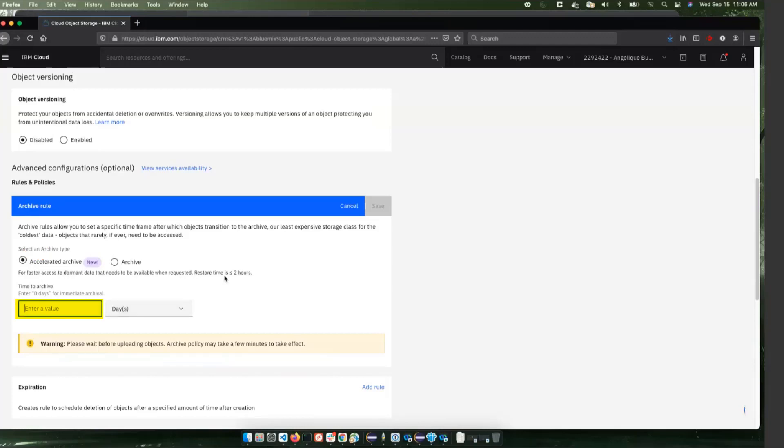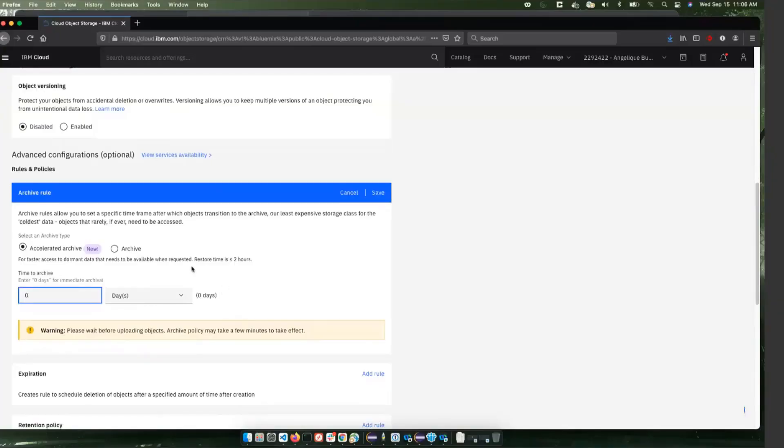We want to just send it out to the archive as soon as we've written it to the bucket, so we're going to select zero days. I'd recommend setting it to zero days because that's kind of the point here of the retention pool - this is to save stuff out into archival storage.